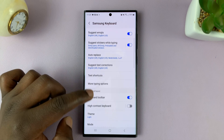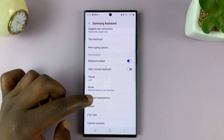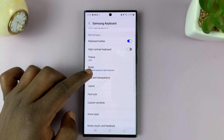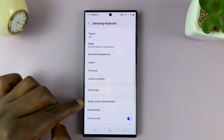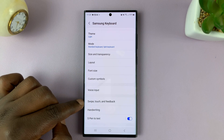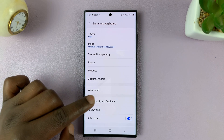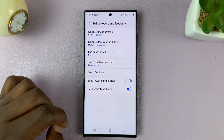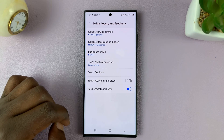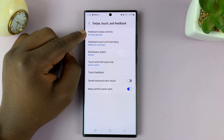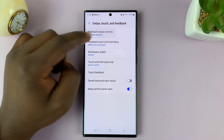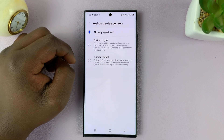Under Samsung Keyboard Settings, scroll down until you find Swipe, Touch and Feedback. Tap on that, and then here you should see Keyboard Swipe Controls. Tap on that.